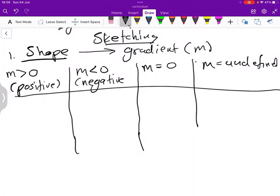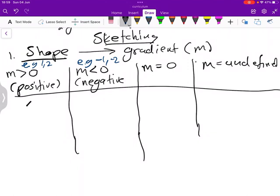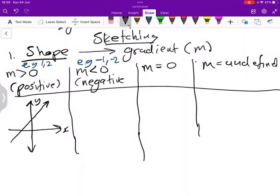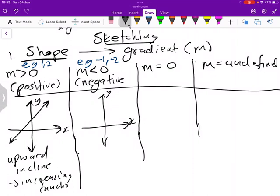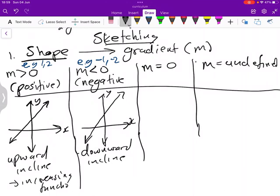When m is positive — say m is 1 or 2 — we expect to have an upward incline, in other words an increasing function. When m is negative — say m is negative 1 or negative 2 — we expect to get a downward incline, meaning we expect to get a decreasing function.